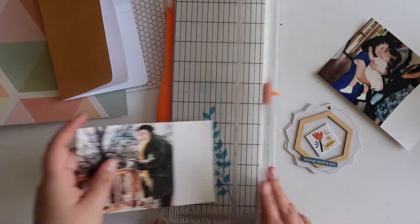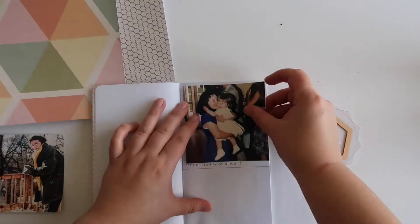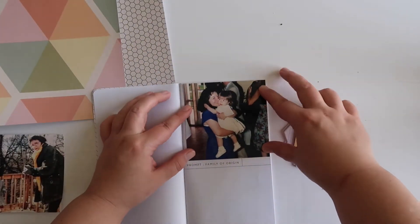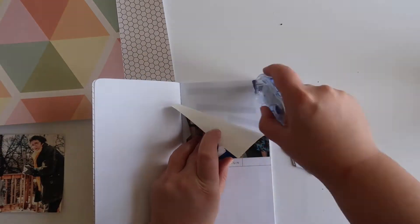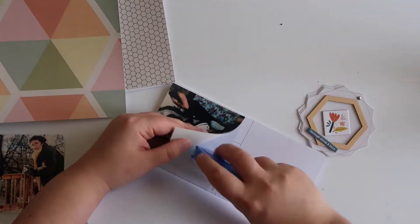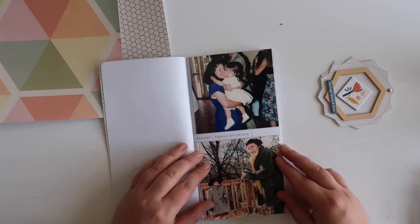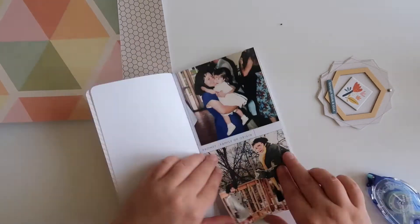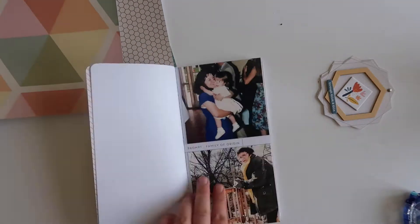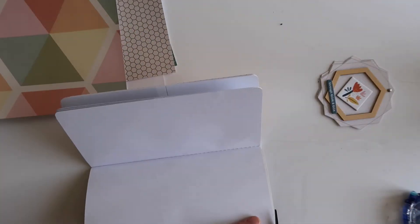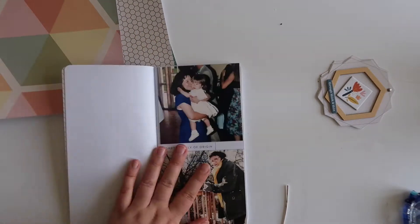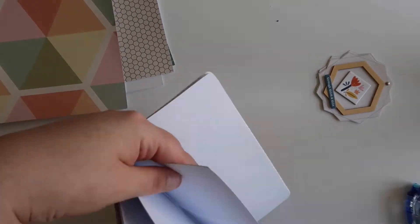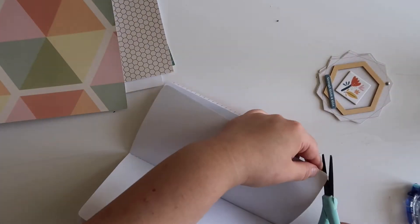So here I am cutting out my photos. I have two photos, one of me and my mother, and then one of me and my grandmother, and I'm going to be adding that to the top and bottom squares on the right side of that page where it says family of origin. Once I am done trimming that out, I'm going to be moving to the left side of the page.